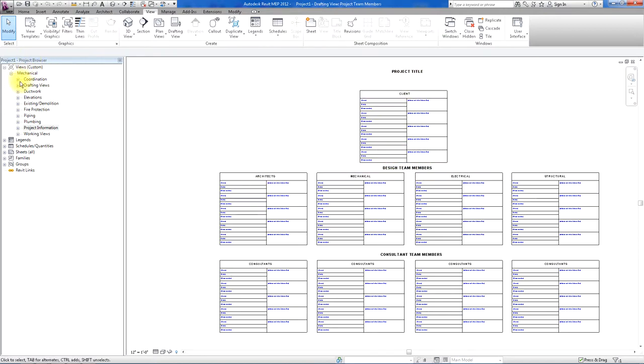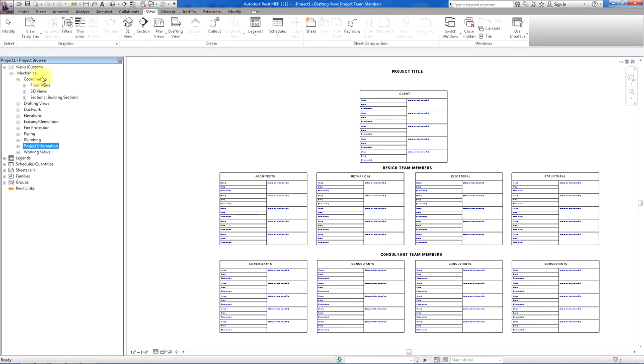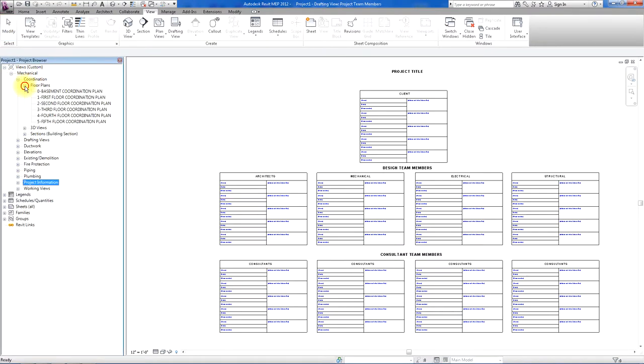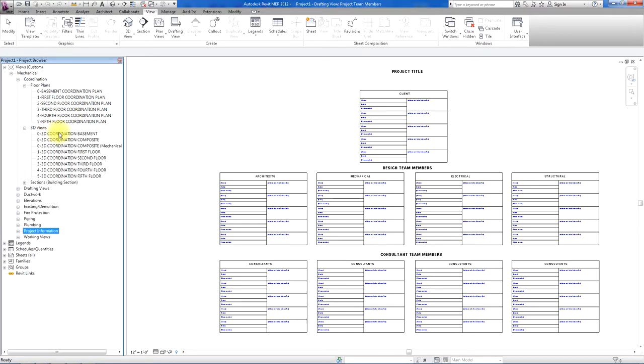Over here in the project browser, we have coordination plans set up from the basement being zero all the way up to the fifth floor. There's 3D views of each floor with a composite mechanical only.